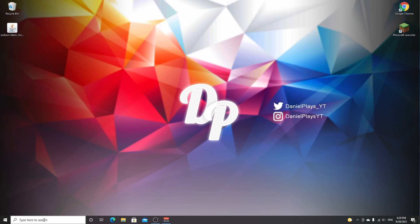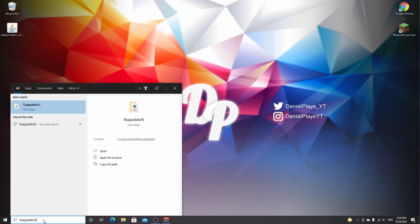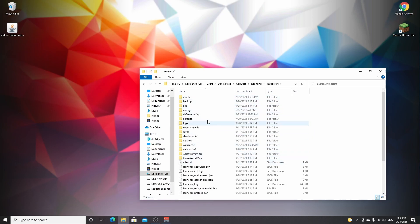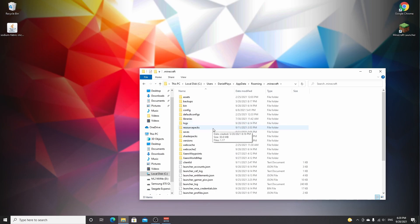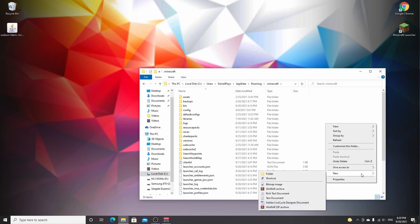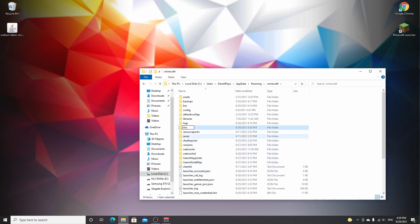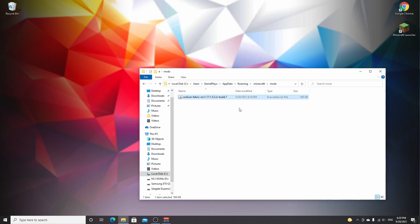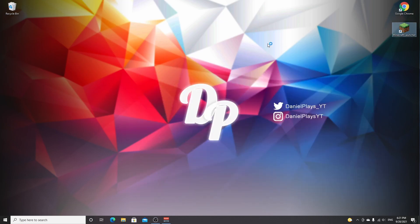Go to the search bar and type %appdata% and click that folder. Find the folder that says .minecraft. If you already have a mods folder that's not compatible with Fabric or not up to date for 1.17.1, delete or rename it. If you've never installed Sodium before, right-click, hover over new, create a new folder and call it mods in lowercase. Double-click the folder — it should be empty — then drag in the sodium-fabric jar file. That's pretty much it for the installation.